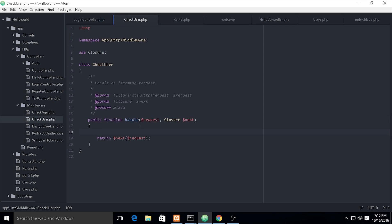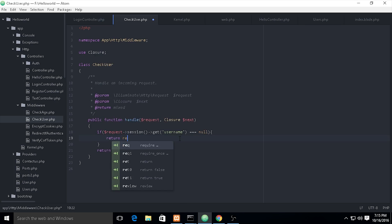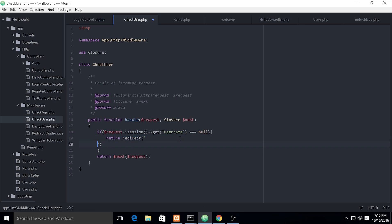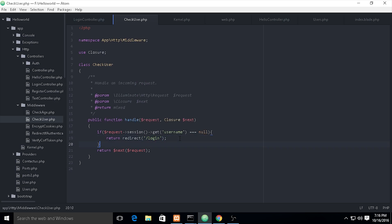Inside the middleware, I need to validate whether the session exists. If request->session()->get('username') is null — using strict comparison — then I need to return redirect()->route('login').